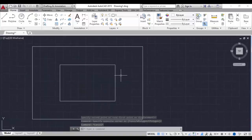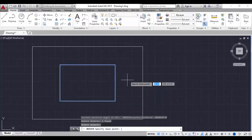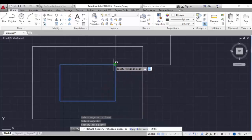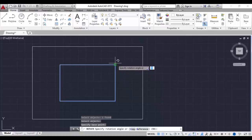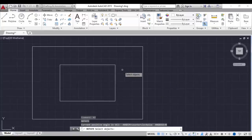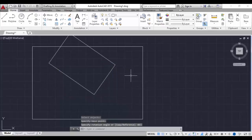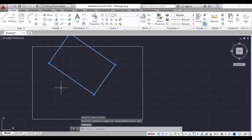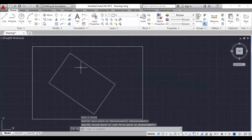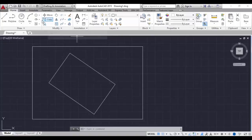Next is the rotate command. Type RO and hit enter. Select the object, hit enter, and select the base point - this will be the fixed point. You can see a rotation symbol there. This is how you can rotate the object. The rotate icon is also available in the ribbon here, or you can type RO. Scale is also in the ribbon and the command is SC.